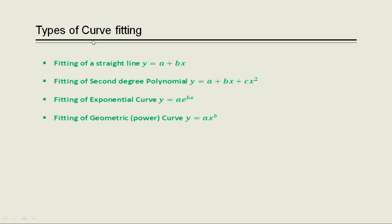So in particular, there are many types of curve fitting: fitting of a straight line y equals a plus bx, fitting of a second degree polynomial y equals a plus bx plus cx square or higher degree polynomial, fitting of an exponential curve, and fitting of a geometric power curve y equals a x raised to b.